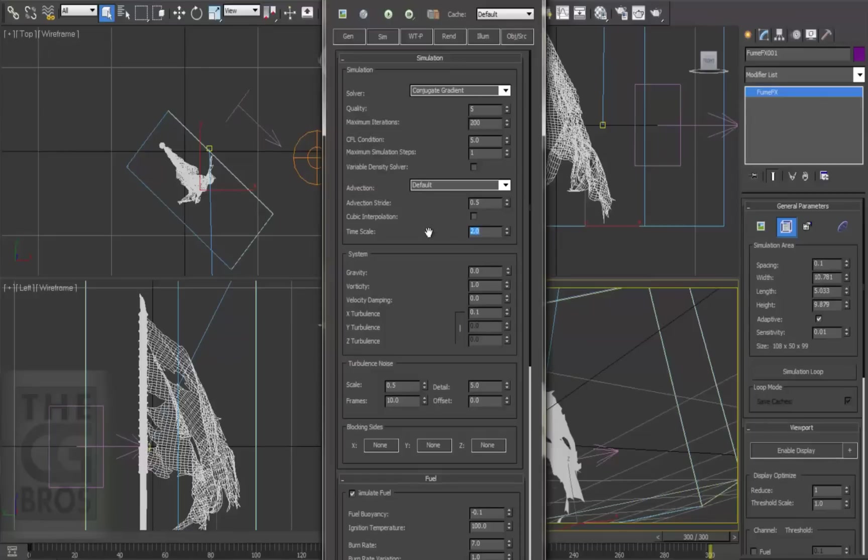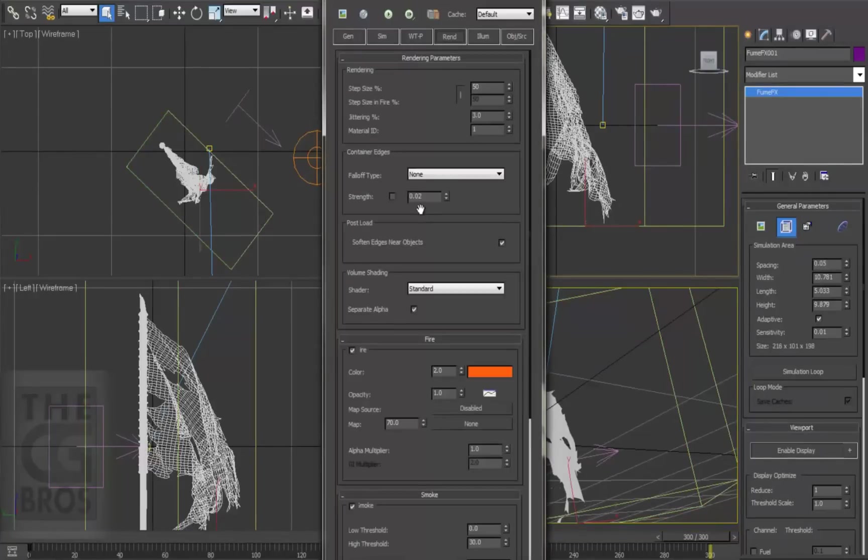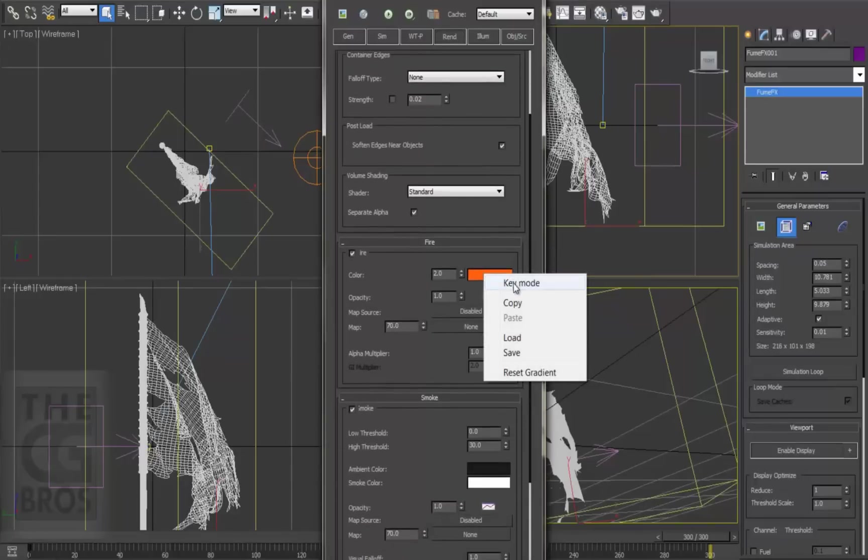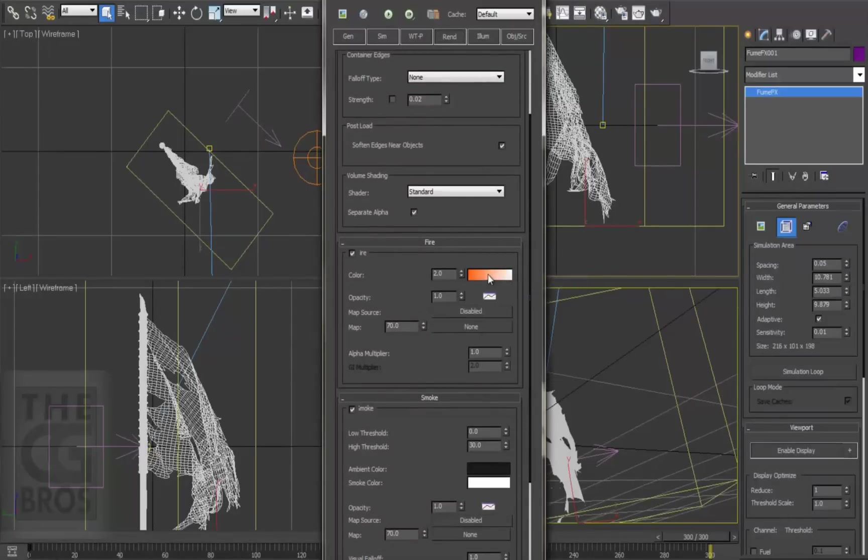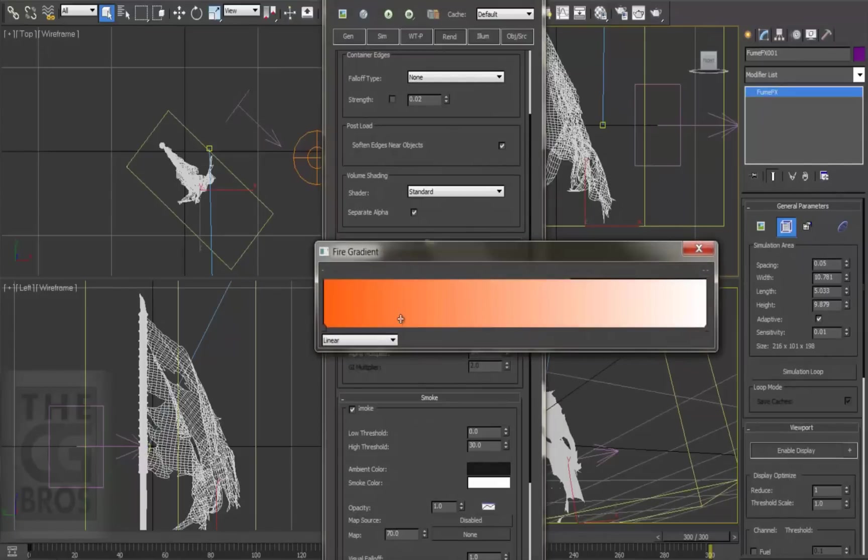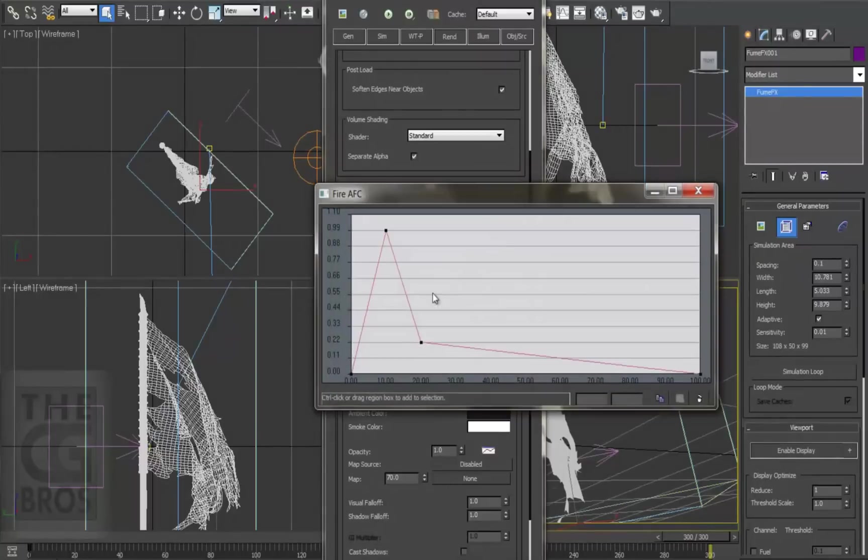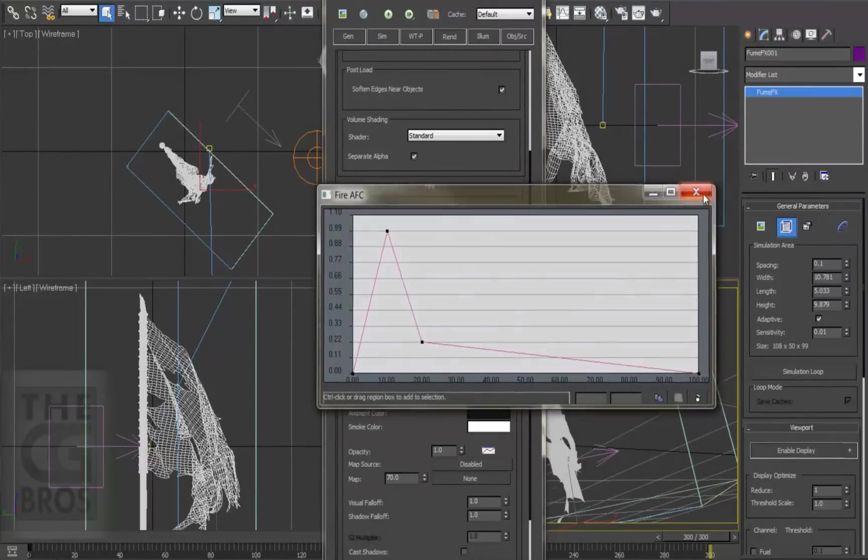So let's also take a quick look now at the shader of our fire. Let's go over to the rendering tab and down to the fire section. This is where we can adjust the color and the opacity of the shader. And by right clicking the swatch, we can open up and adjust the gradient for a different look. And by clicking here, we can adjust the opacity graph of the FumeFX volume.